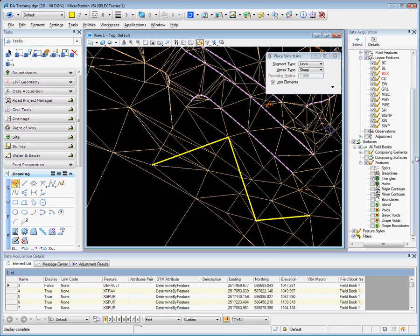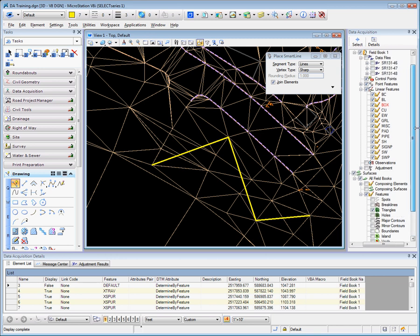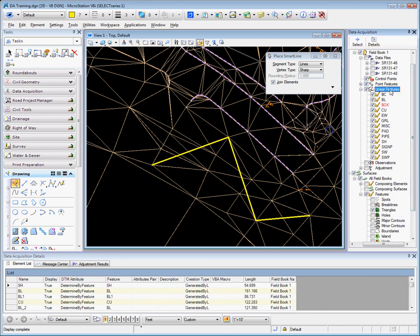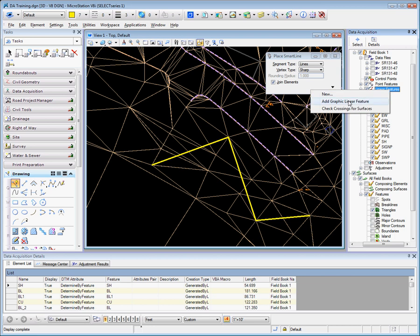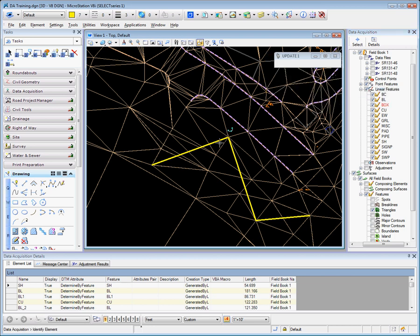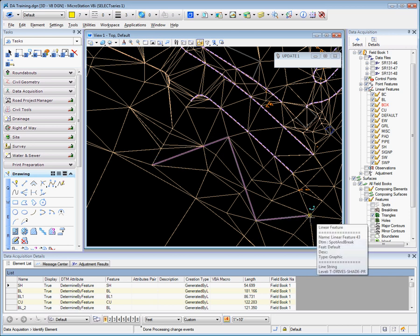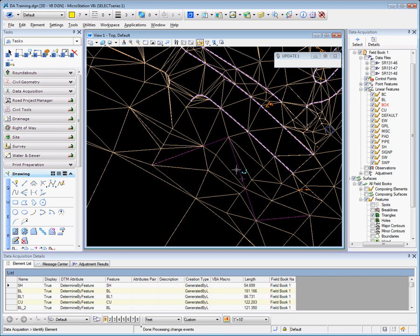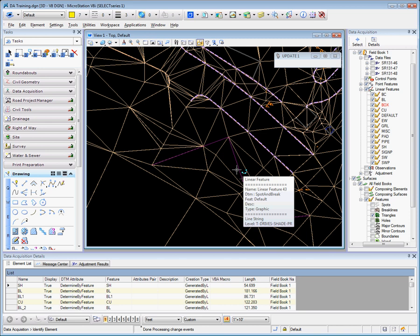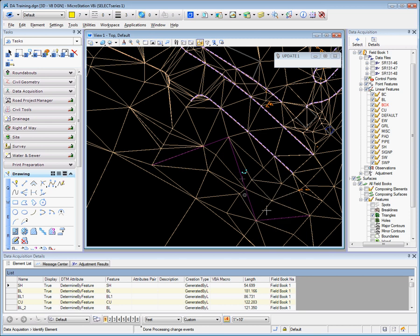To add this graphical linear feature to our data set, we would go to linear features, add graphical linear features, select that linear feature. Notice immediately that the linear feature is inserted into the digital terrain model and that the triangulation reflects this.